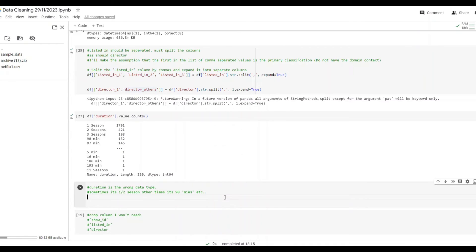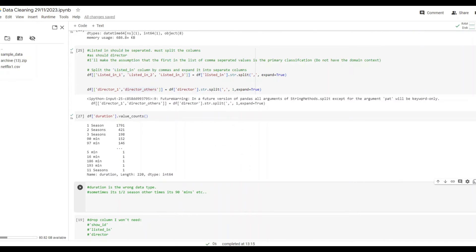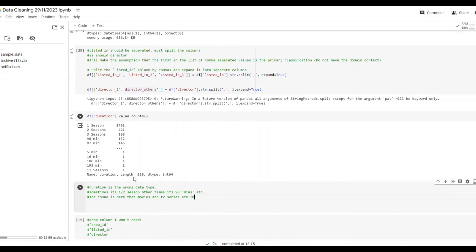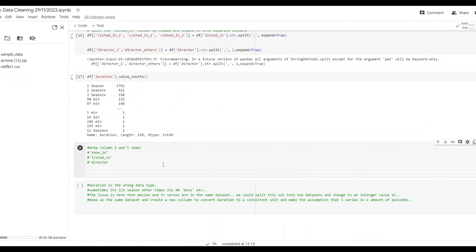So you may want to split the dataset in two, separating it from seasons to movies. Or what I did here is that I just made an assumption about how many episodes are in a season and how long each episode was. Now I don't have the domain context to know whether that was accurate and it's really not the best way of approaching this. I'd recommend you try an alternative approach of splitting the dataset.